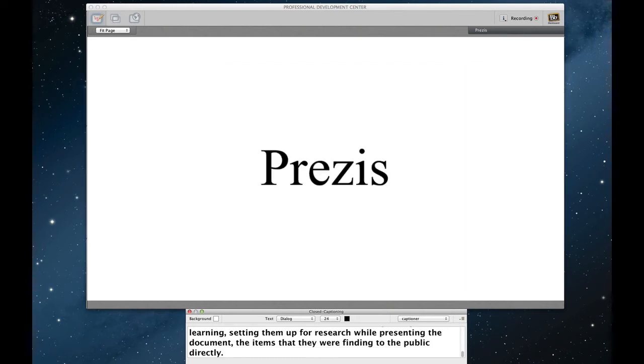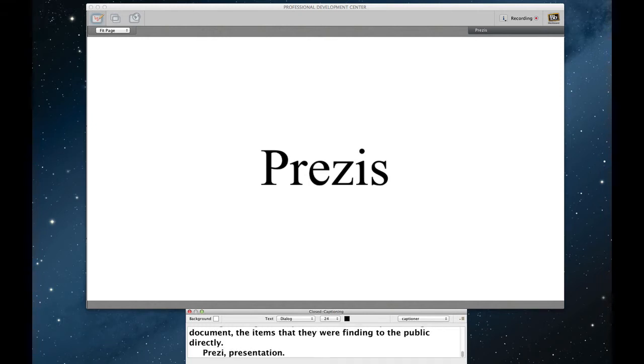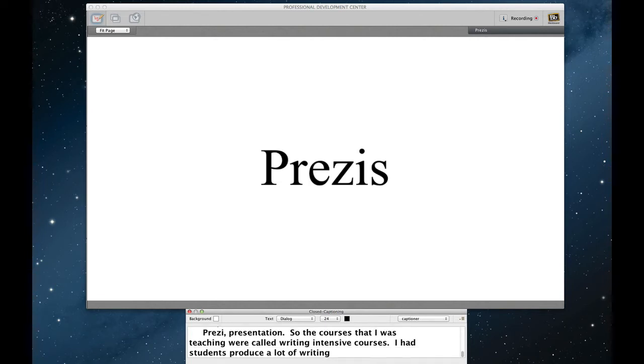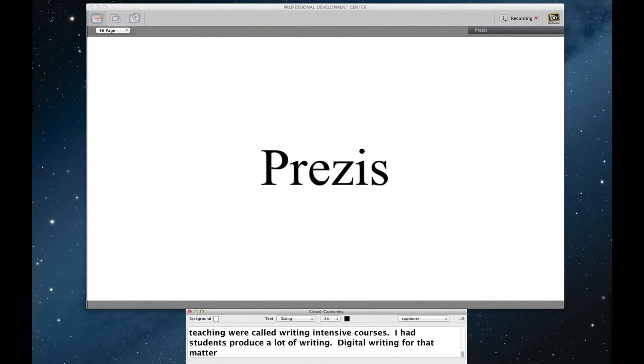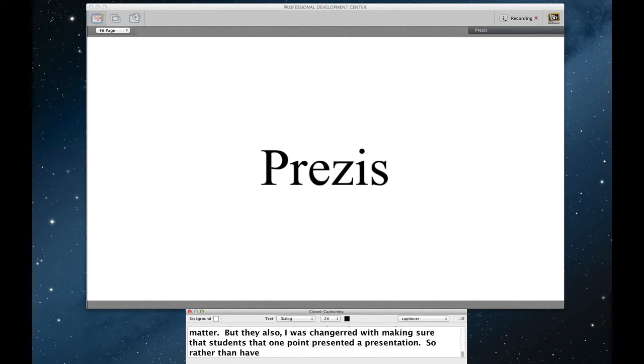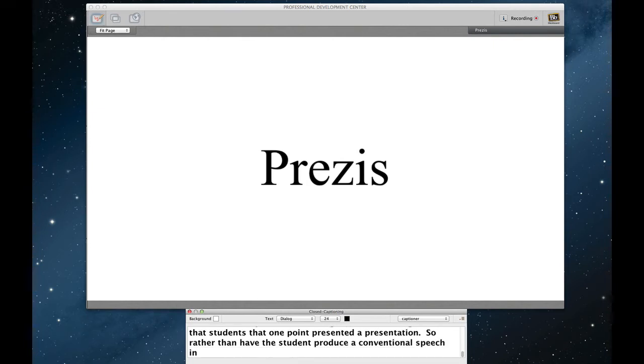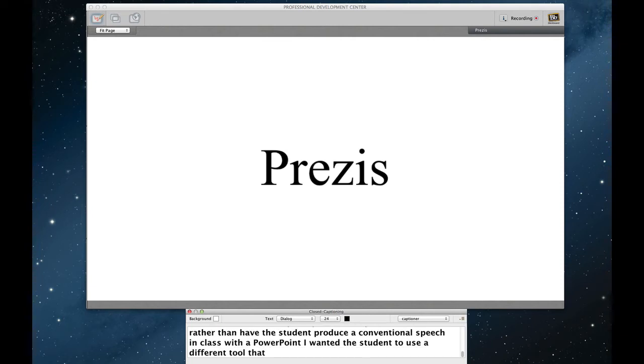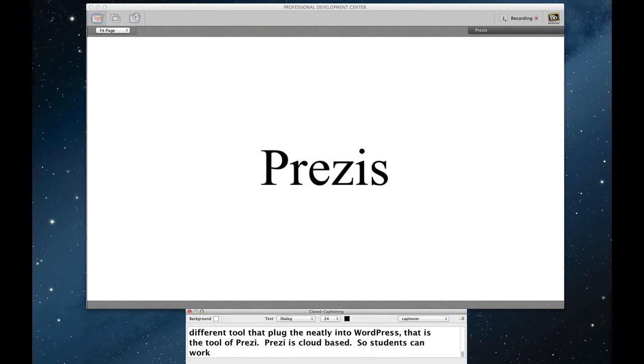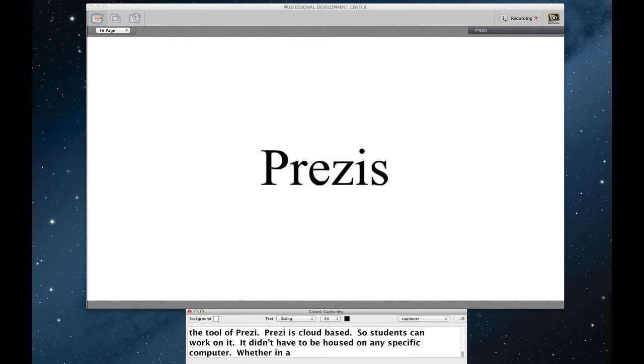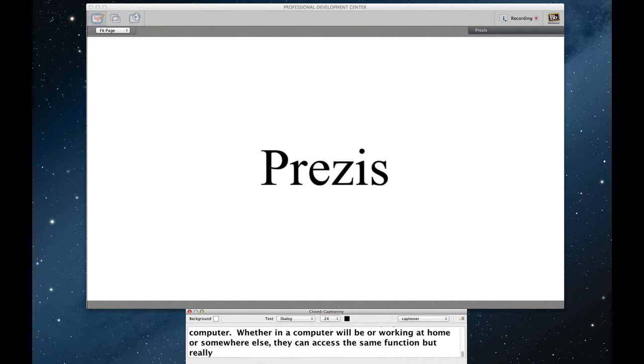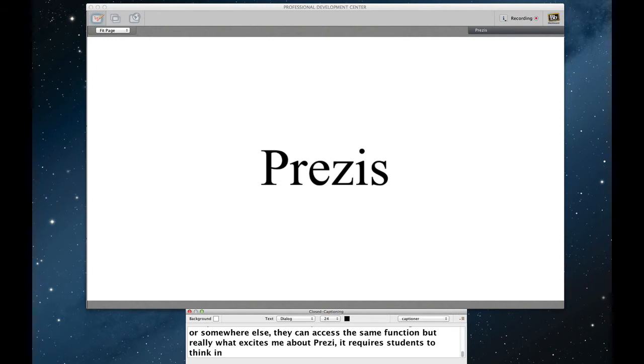Prezis. Presentation. So the courses that I were teaching were technically called writing intensive courses. Students had to produce a lot of writing, digital writing for that matter. But they also, I was also charged with making sure that students at one point or another created a presentation. So rather than just have the students produce a conventional, you know, speech in class with a PowerPoint, I wanted the students to use a different tool that plugs neatly into WordPress. That is the tool of Prezi. Prezi is cloud based. So students could work on it no matter where they work. It doesn't have to be housed on any specific computer. So whether we're working in a computer lab or the students are working at home or somewhere else, they can access the exact same function. But really what excites me about Prezi is the fact that it requires students to think in three dimensions as it relates to their ideas.